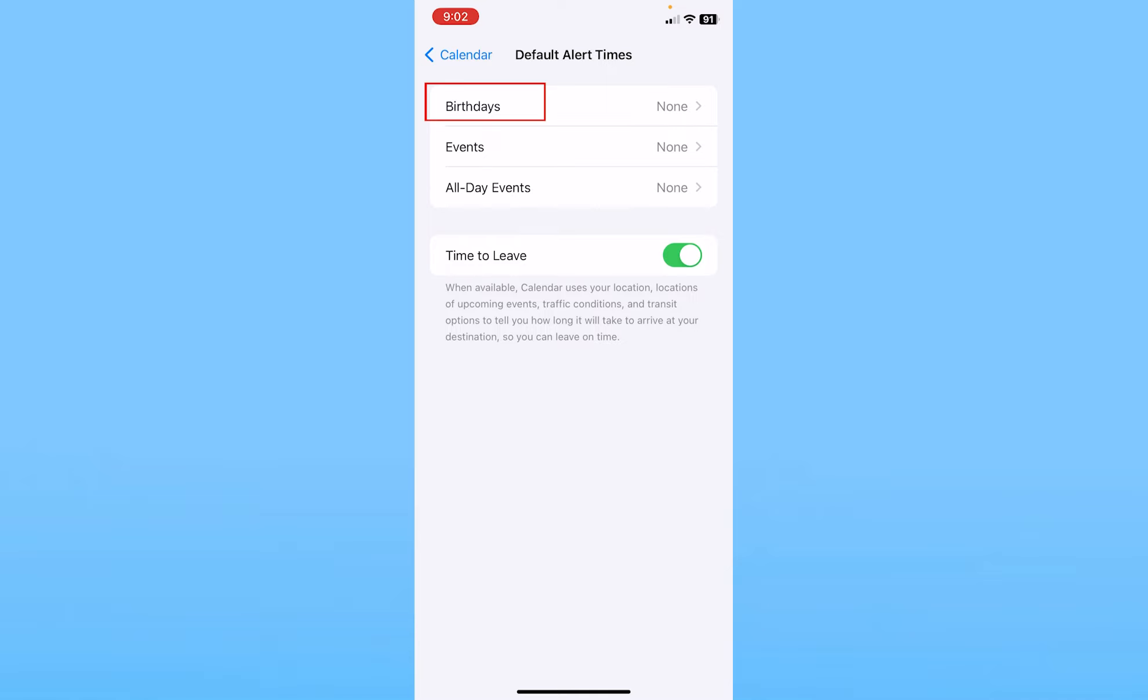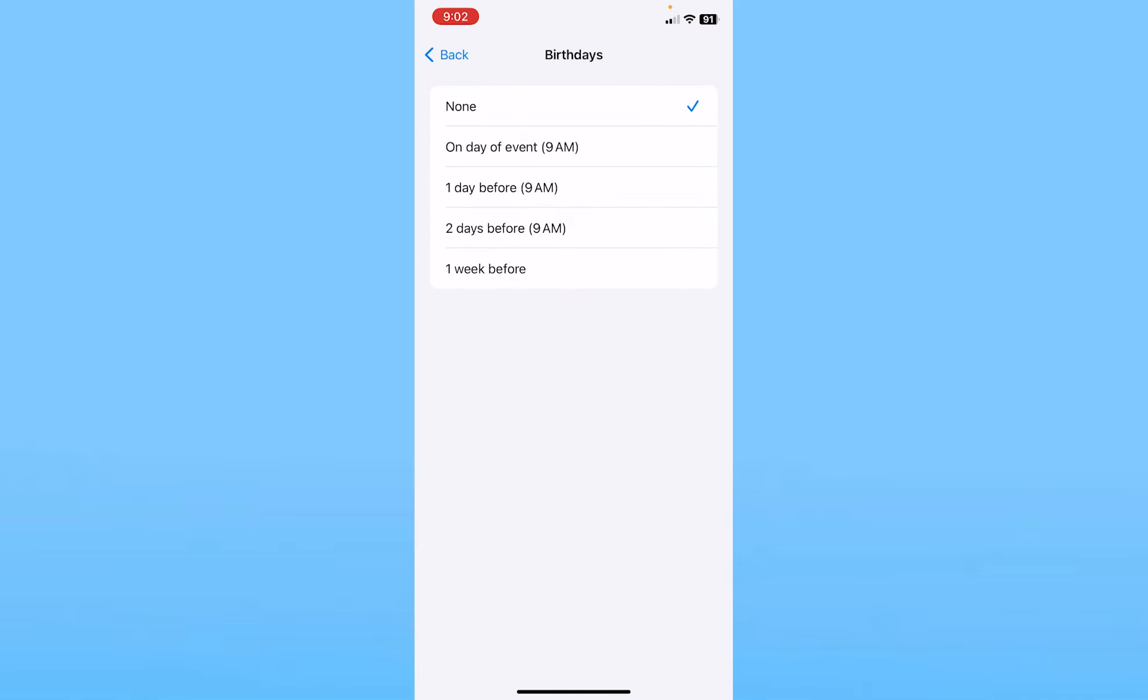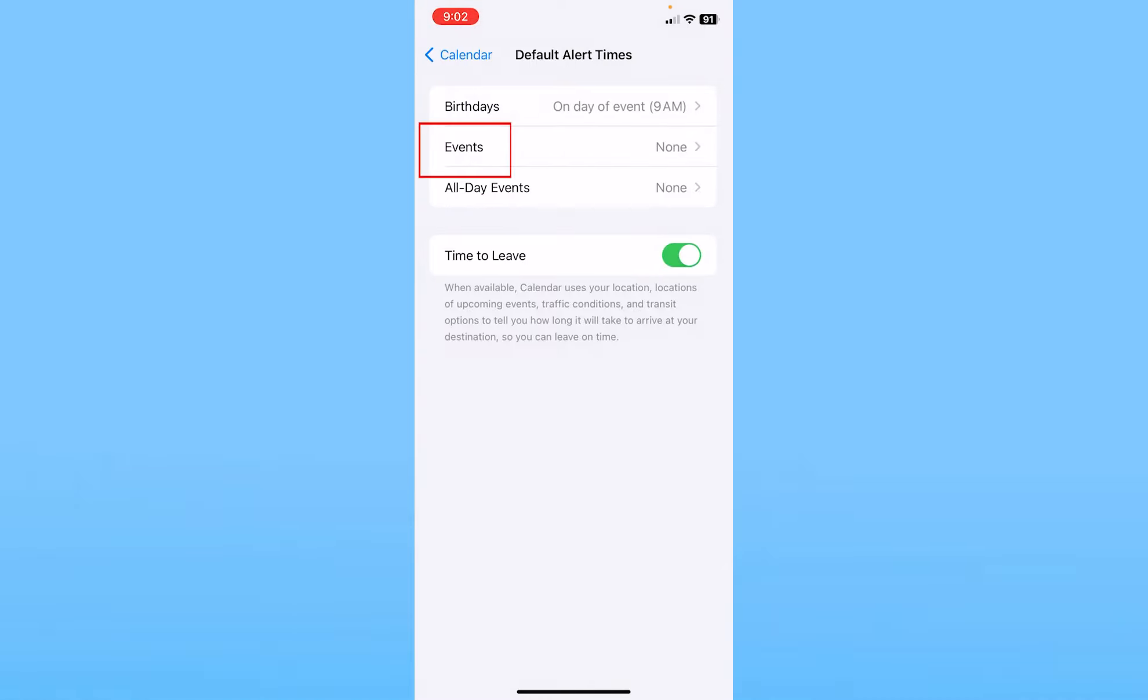From here you want to choose Birthdays and you want to set how many days before you want to get notified, whether it's like one day, two days, one week. Choose the one which you want and go back.